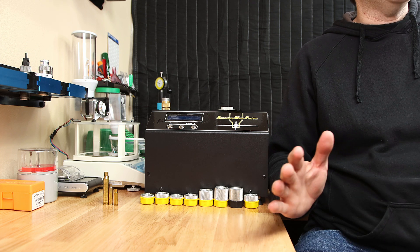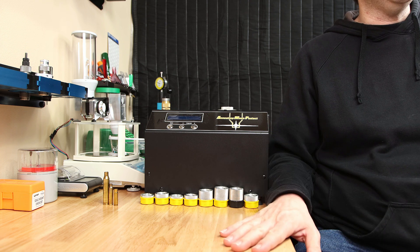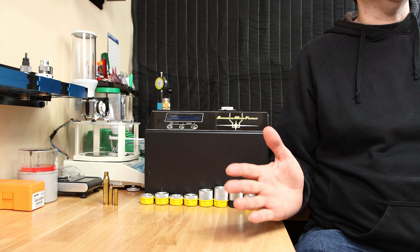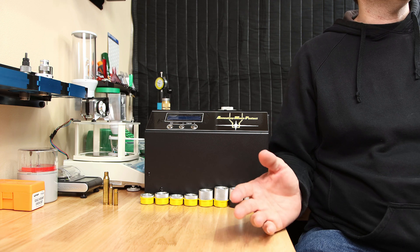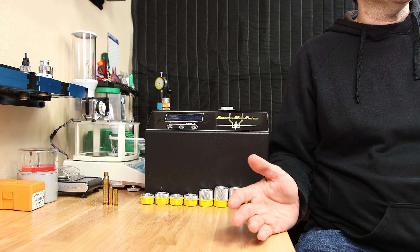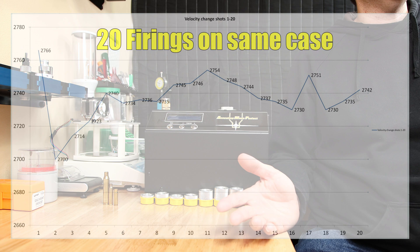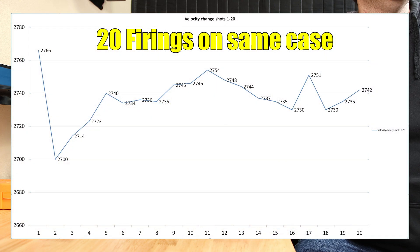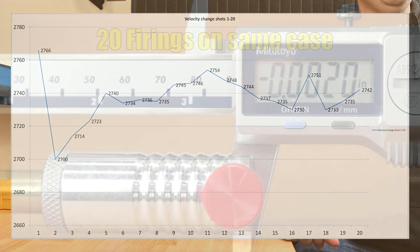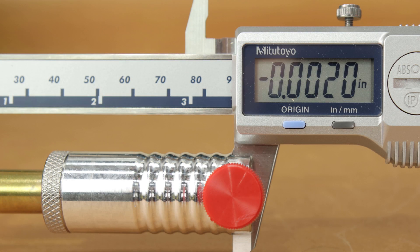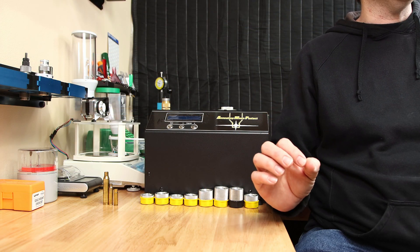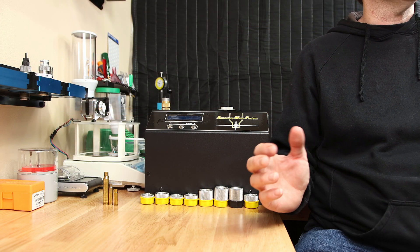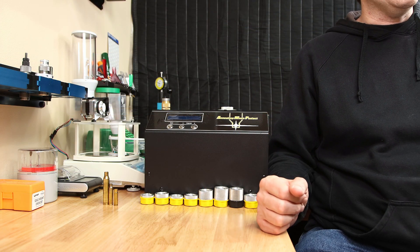I get asked all the time about doing an annealing test and I really don't know what to do with that. I'm not sure what to prove. Will it make your case last longer? Yes. Will it make your case sizing more uniform? Absolutely. Is it the most important part of your reloading process? Probably not.